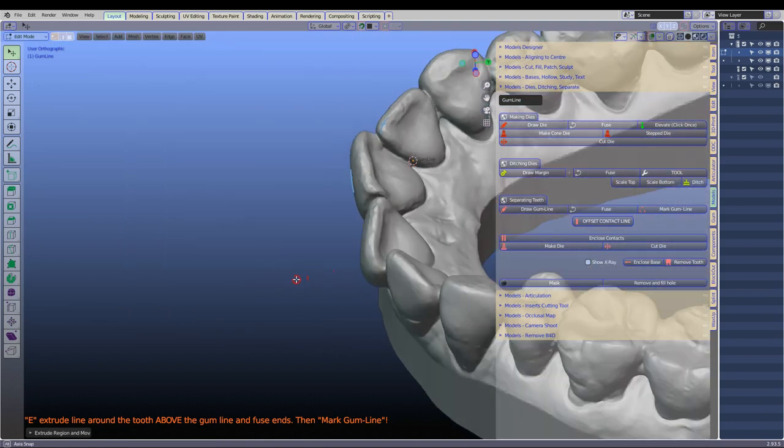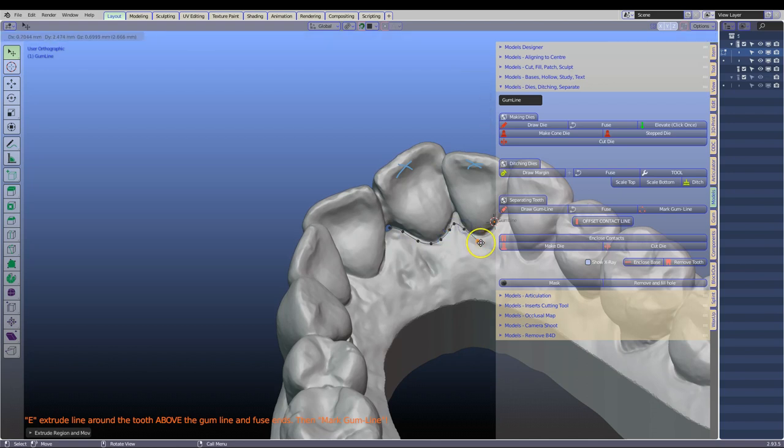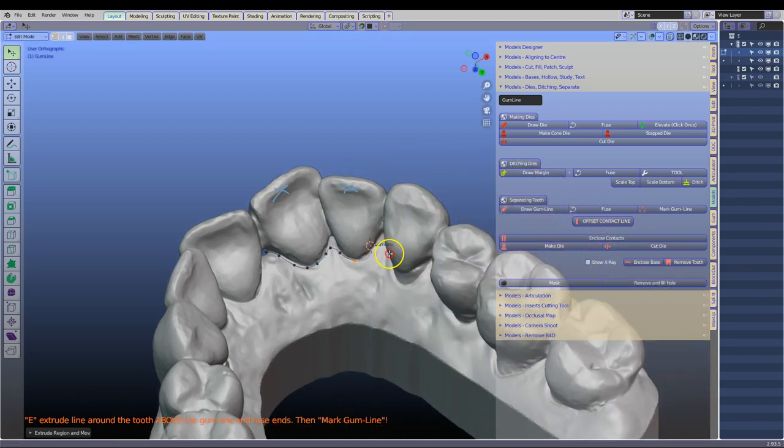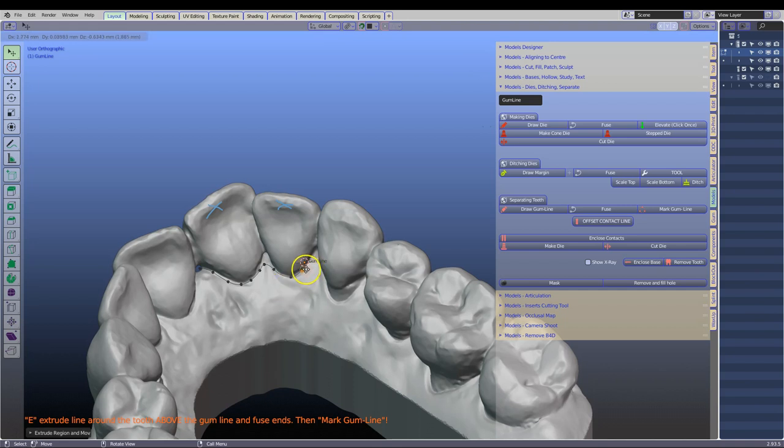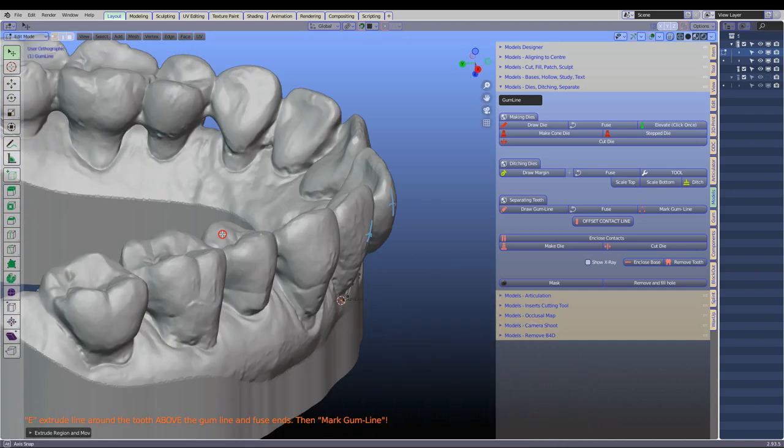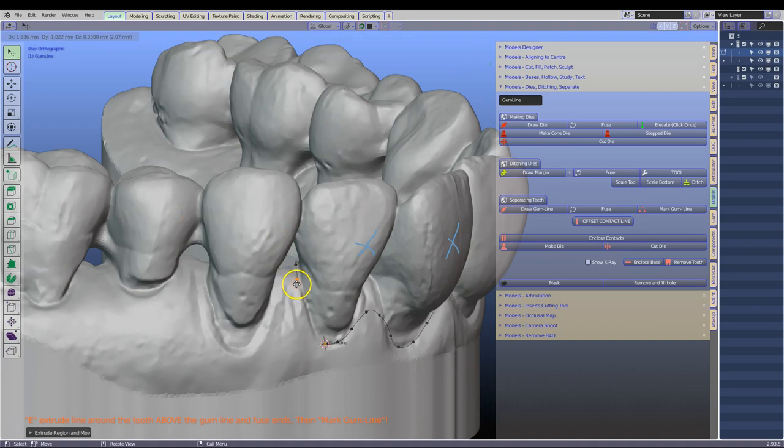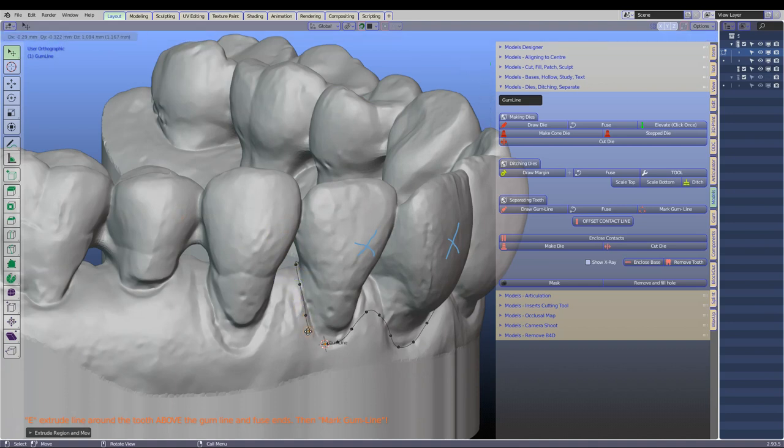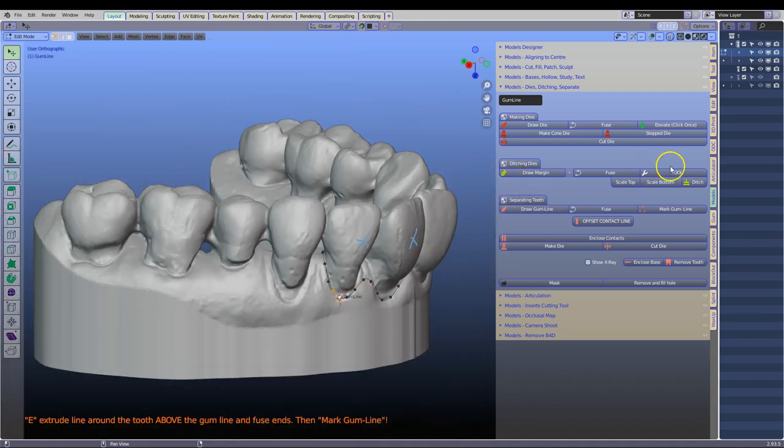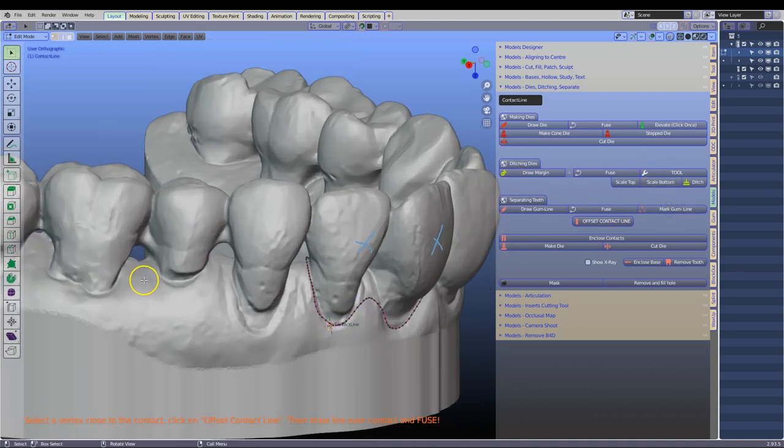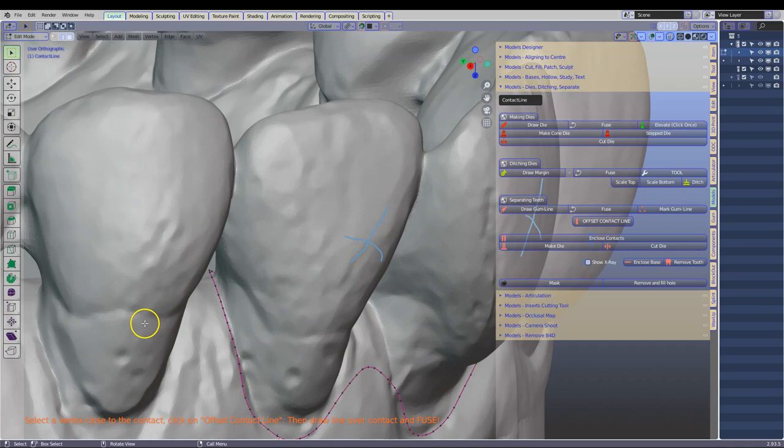Also by going through the contact area. I don't want to have any sharp lines while we are doing this. So no deep crevices like that, just smooth lines. We get to the other side. Shift, left click and F to fuse and then mark the gum line. That should then go pink.